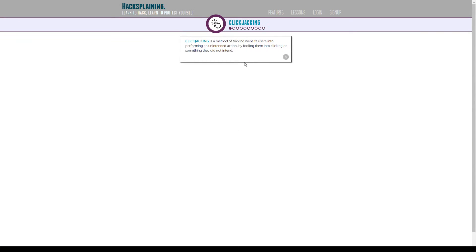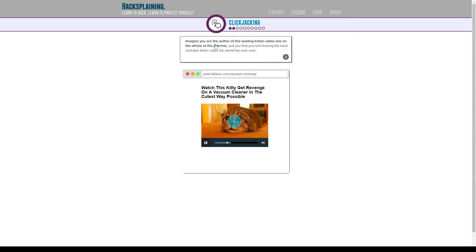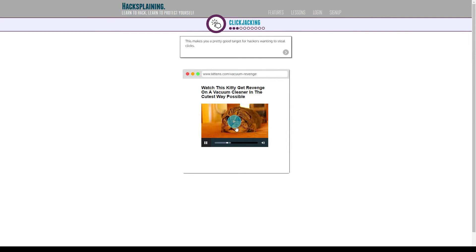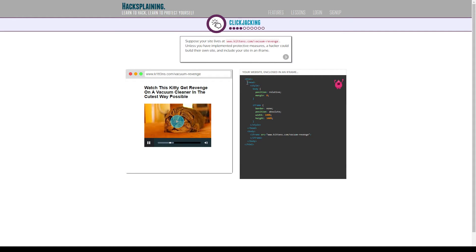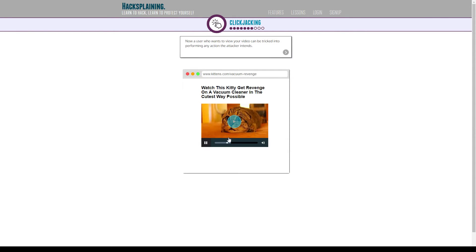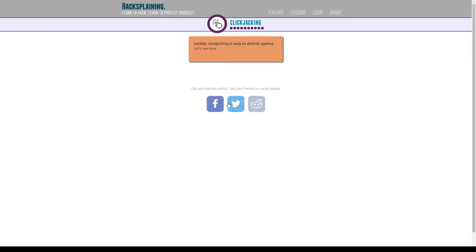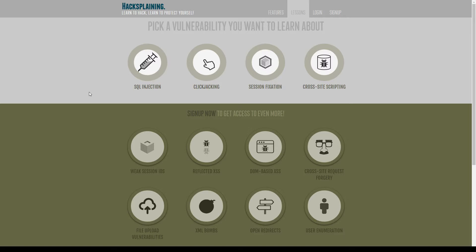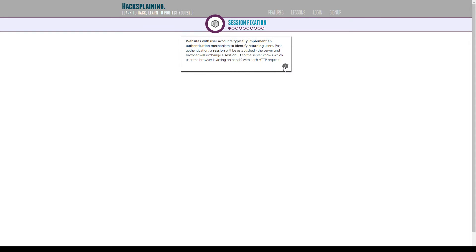Click jacking — it's a method of tricking website users into performing an unintended action by fooling them into clicking on something they did not intend. Pop-ups! Imagine you are the author of the leading kitten video — pretty good targets. Basically, they put a frame on top of the video, so when you're trying to click the video, you're not clicking the video — you're clicking to get into the website they put on top of your video. It happens very commonly in some popular websites with unknown origins.